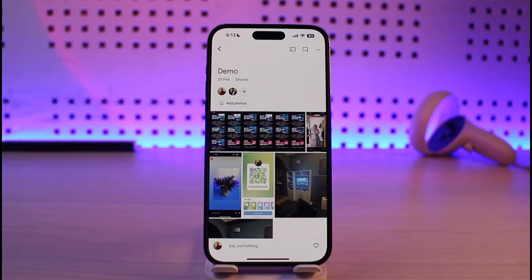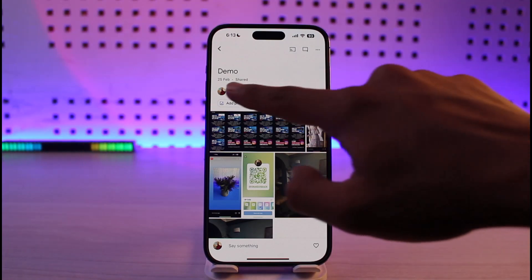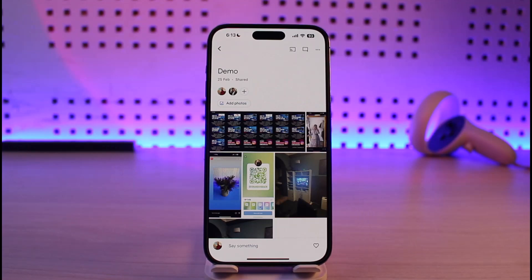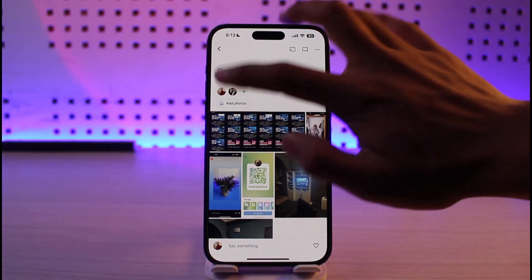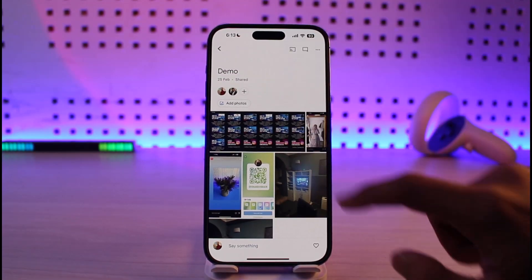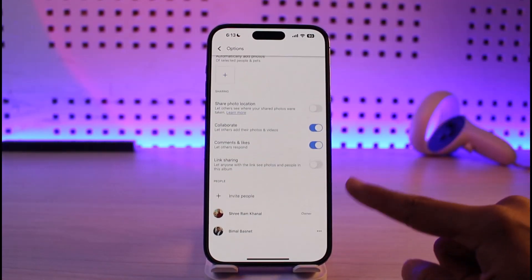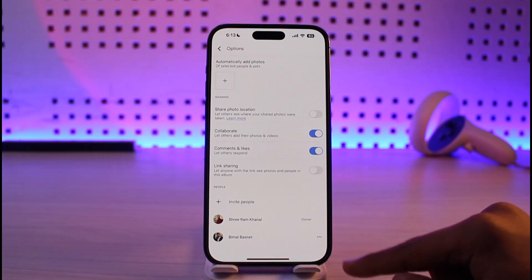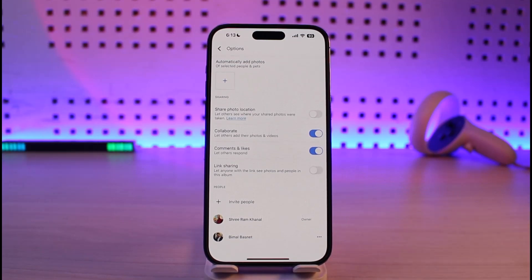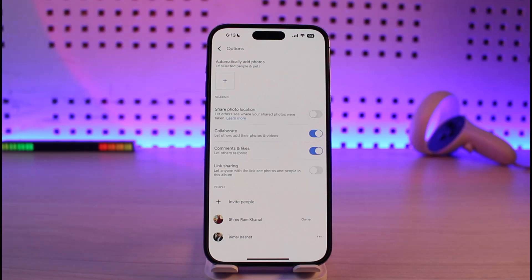So this album right over here is shared with one of my other friends. If you want to remove that person, look at the very top — you'll be able to see a list of profiles. Just tap on the profile, and you'll be able to see a list of all the people at the bottom who are currently on this shared album.